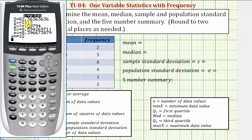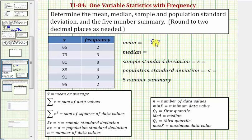This tells us that x-bar, the mean, would be approximately 82.36. From this screen we also see that the sample standard deviation would be approximately 8.59, and the population standard deviation would be approximately 8.40, noting that it rounded up to two decimal places.